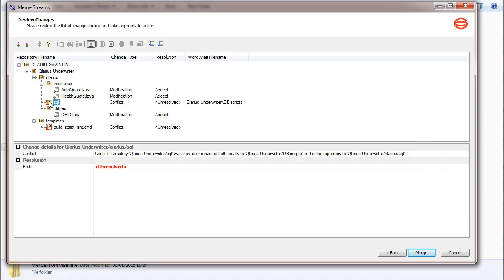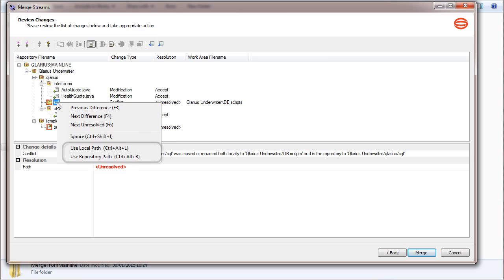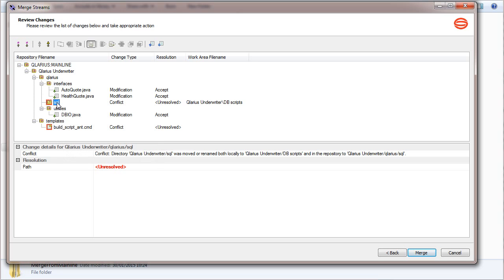For each conflict, you can select a resolution from the pop-up menu. You can also select a resolution from the bottom pane, which shows the paths.